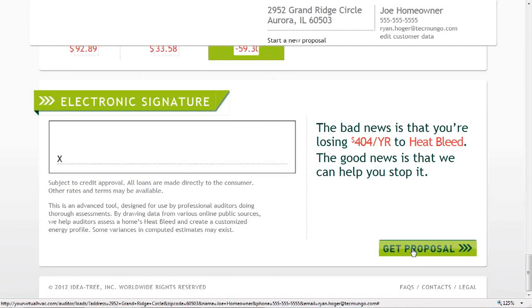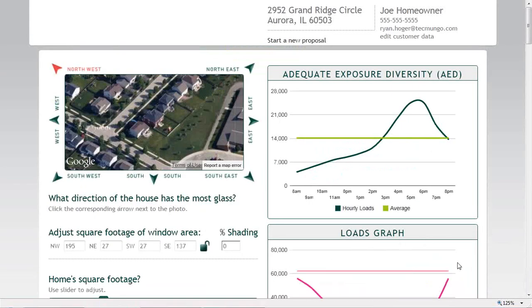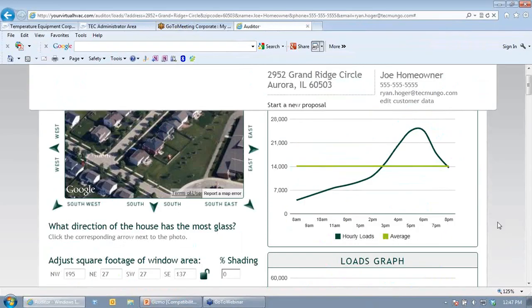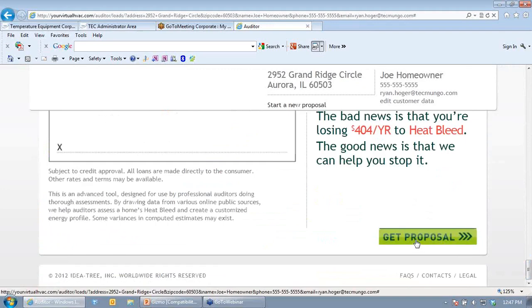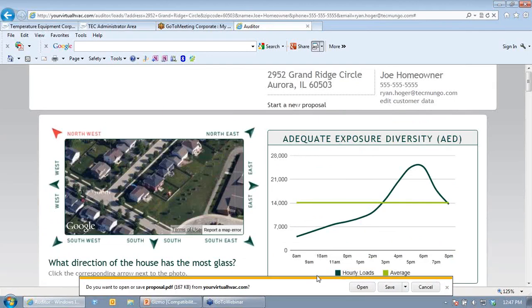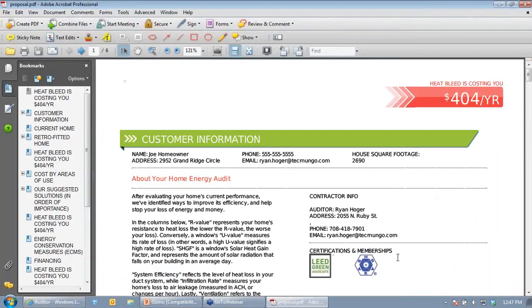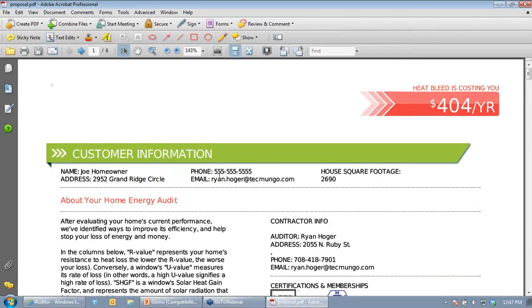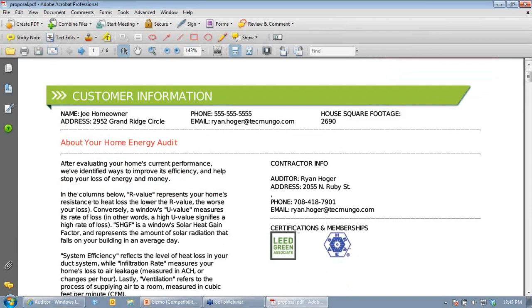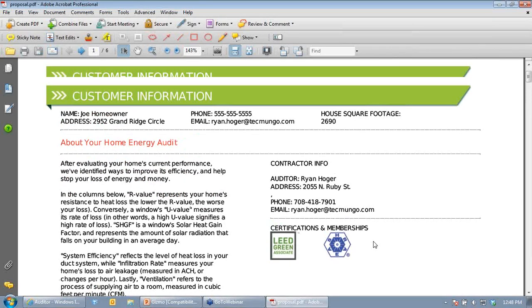The PDF report opens with the consumer's name, address, contact info, and basic square footage at the top. Below that is the auditor's information and certification logos — in my case LEED and ASHRAE, but could include BPI, ResNet, or other credentials. At the very top of the report it tells the customer how much they're wasting per year by not doing the recommended improvements — in this case $400 per year.